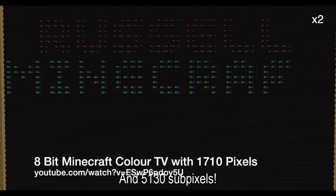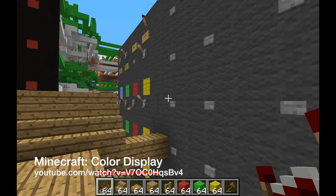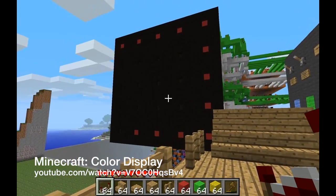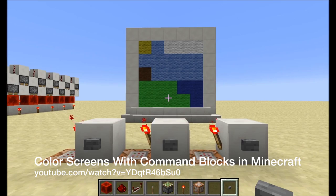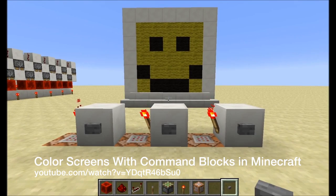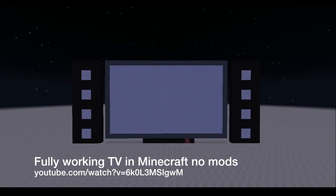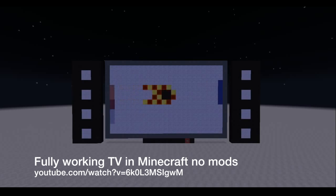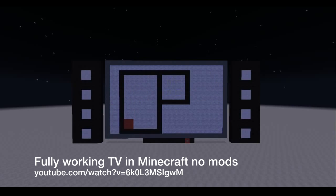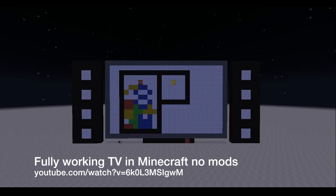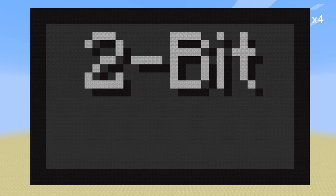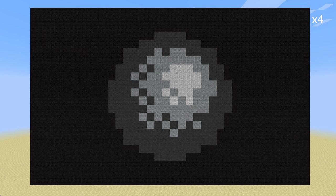None of the past color display attempts have proven practical for an actual display. There have also been command block powered movies, but we're not going to talk about those — not customizable. So I have created a completely tileable 2-bit redstone display.